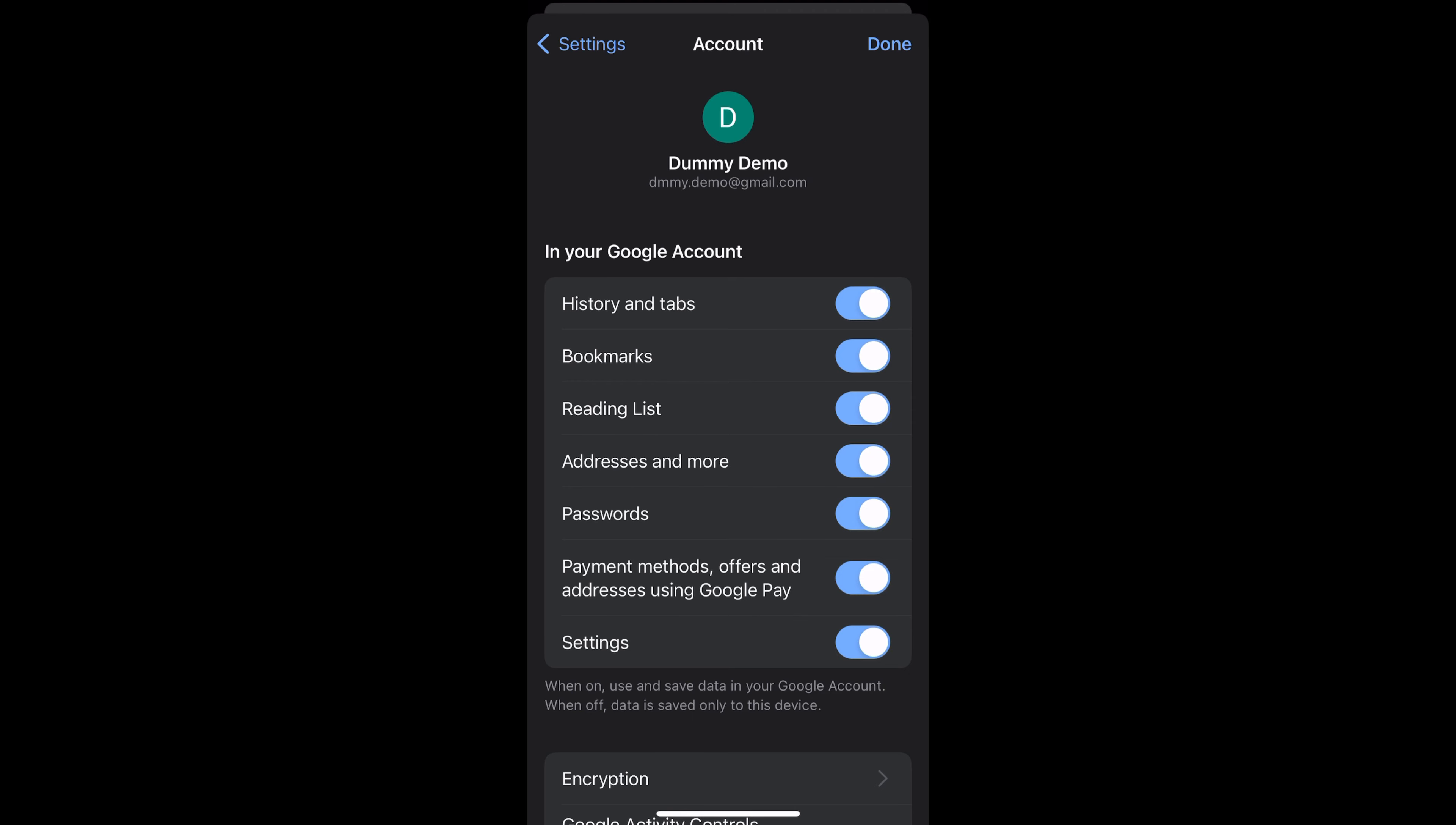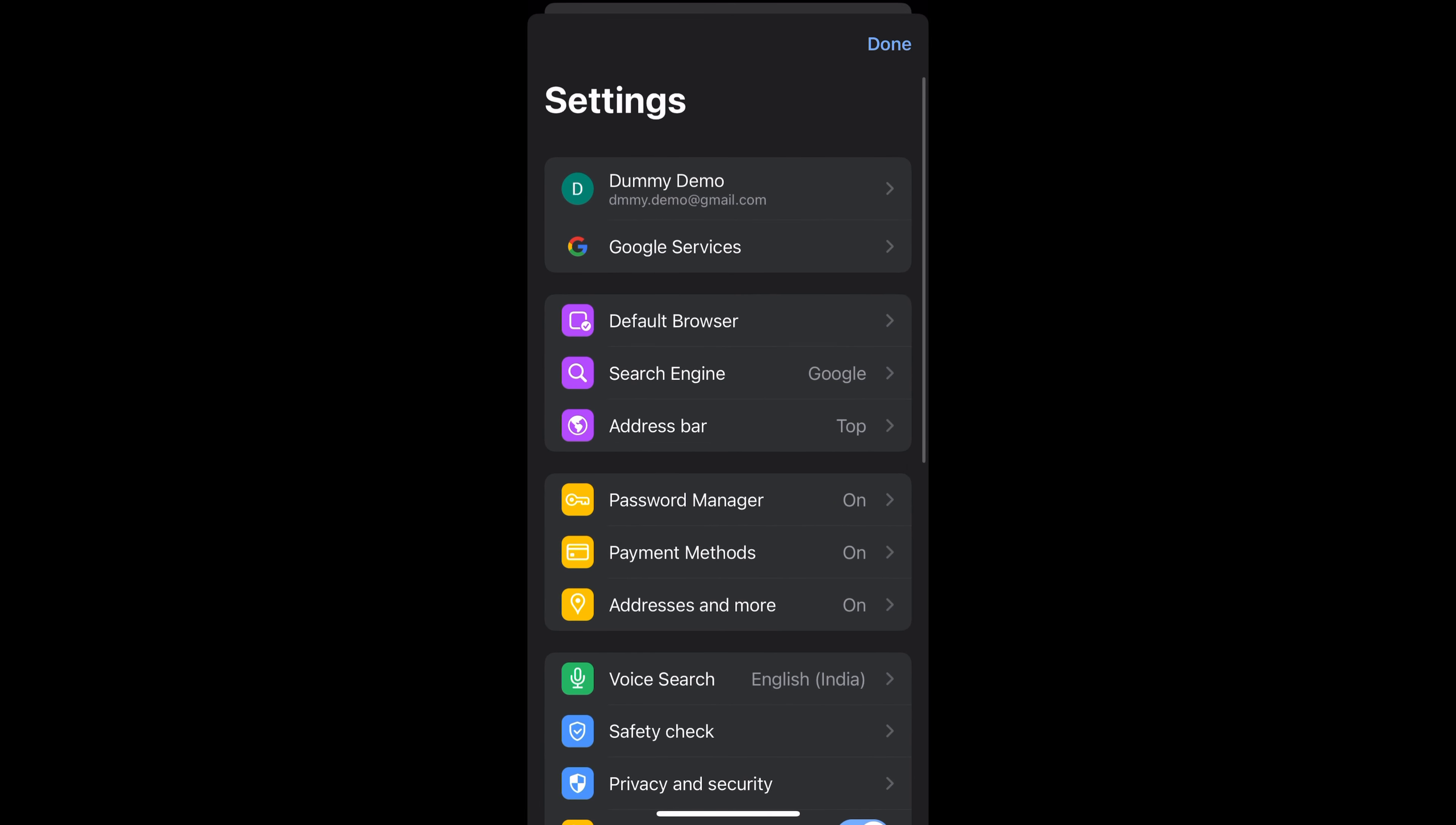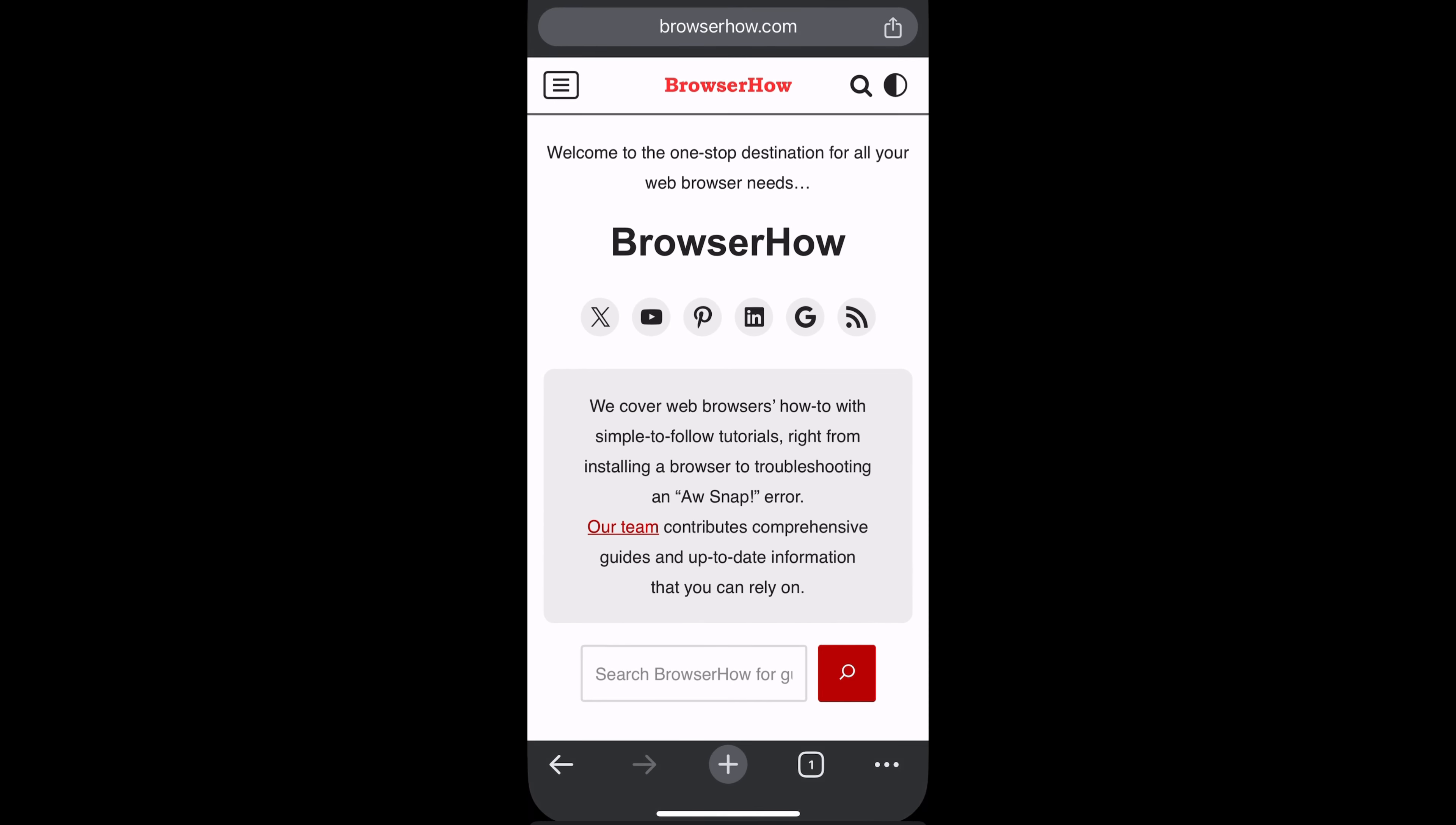If you haven't signed in, you can simply watch my video which will be linked in the description below. Now once you're signed in, you can just go to that web page that you want to send or share and tap on the sharing icon in the address bar.